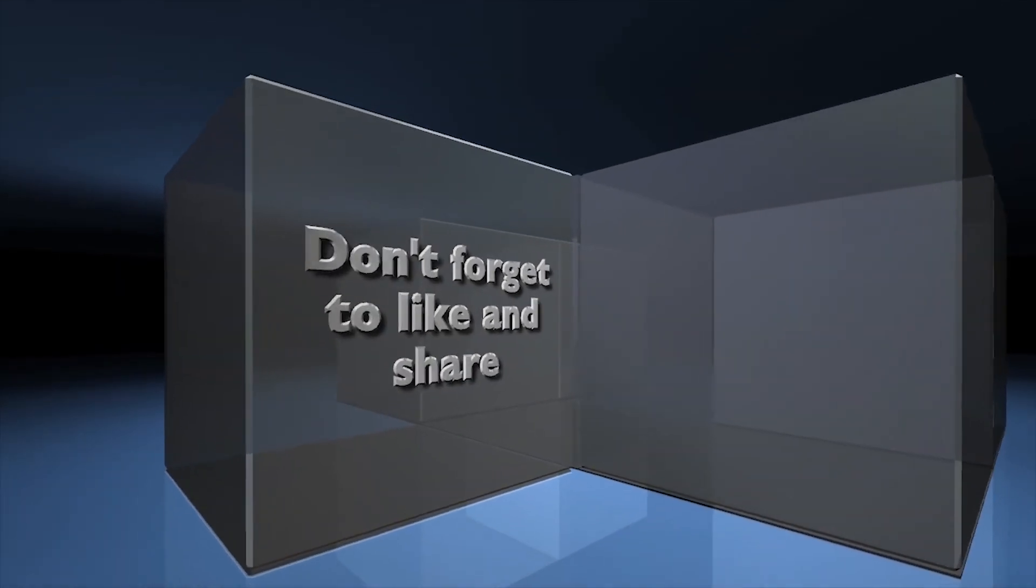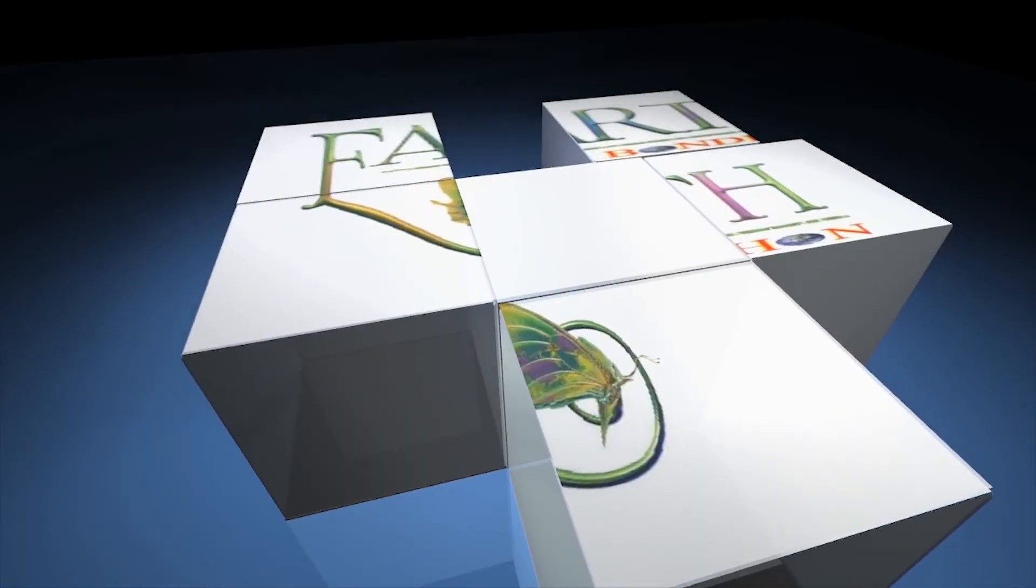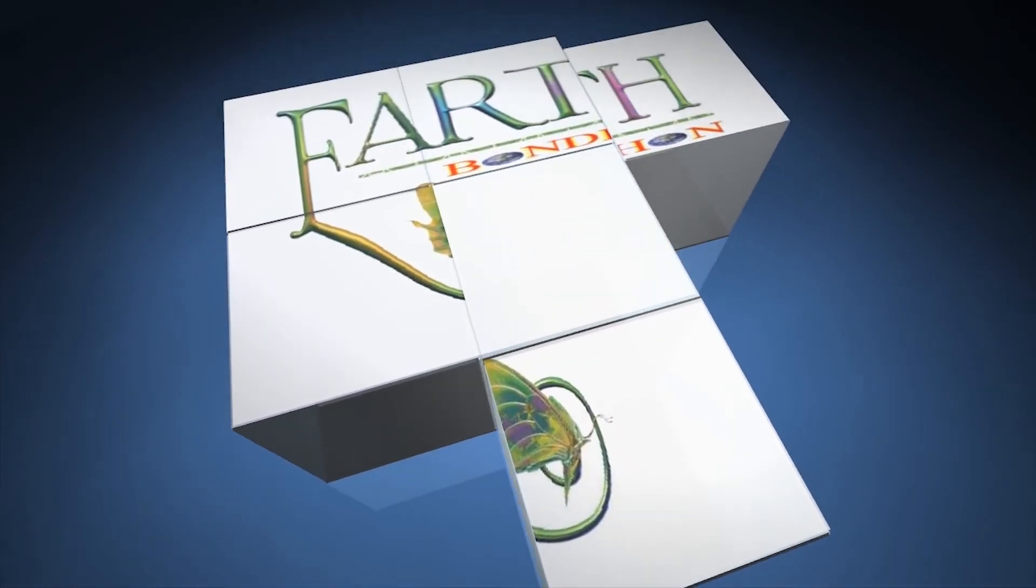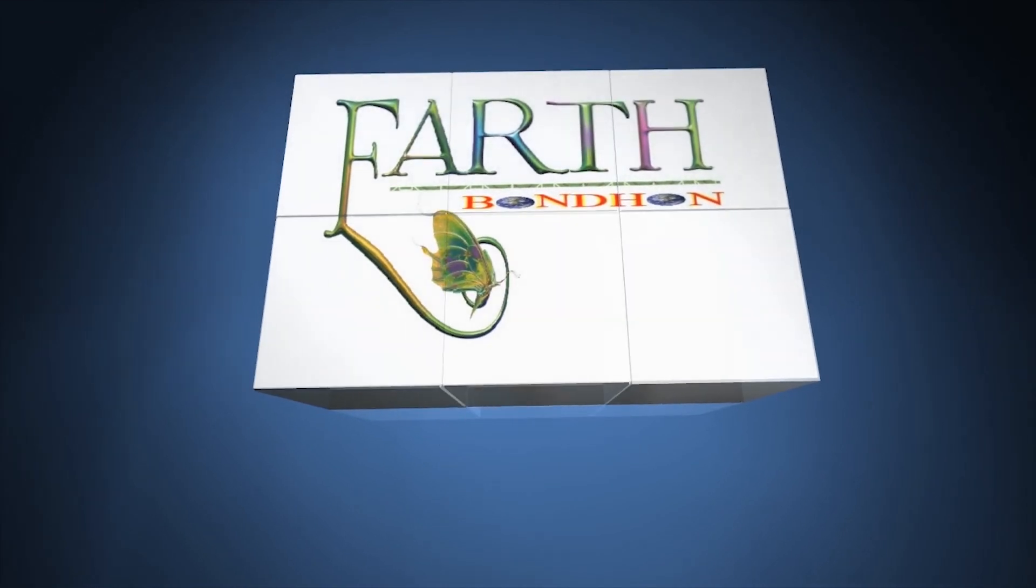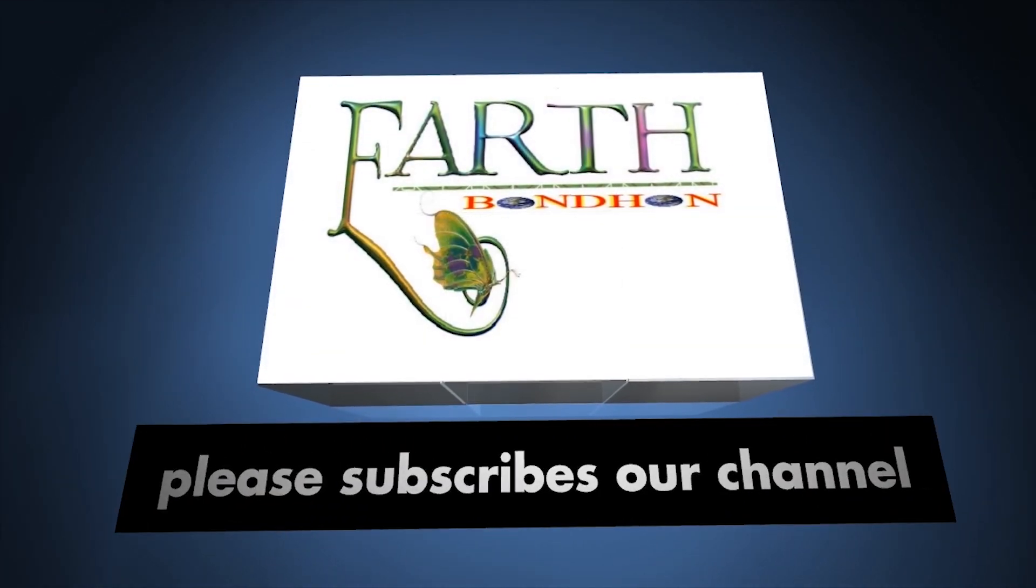Don't forget to like and share. Please subscribe to our channel.